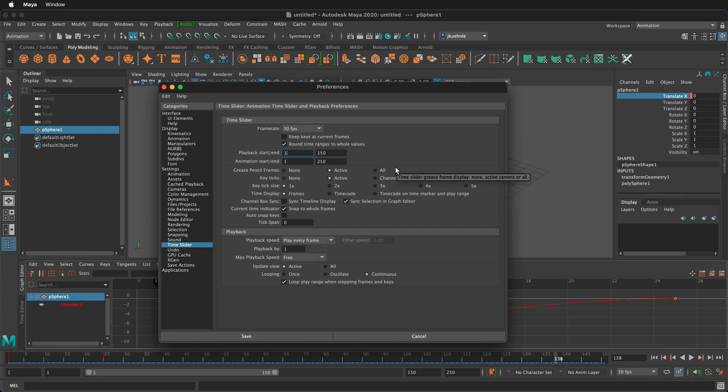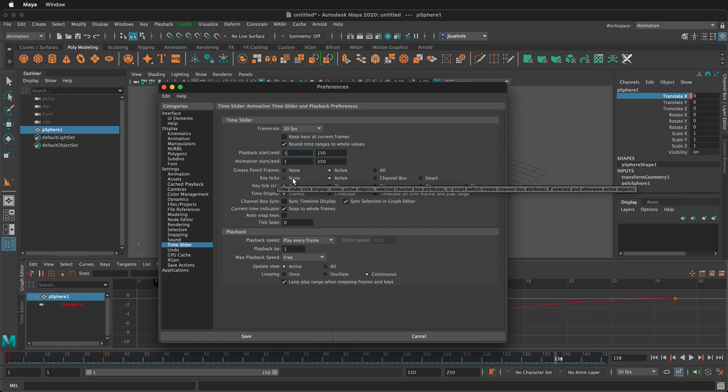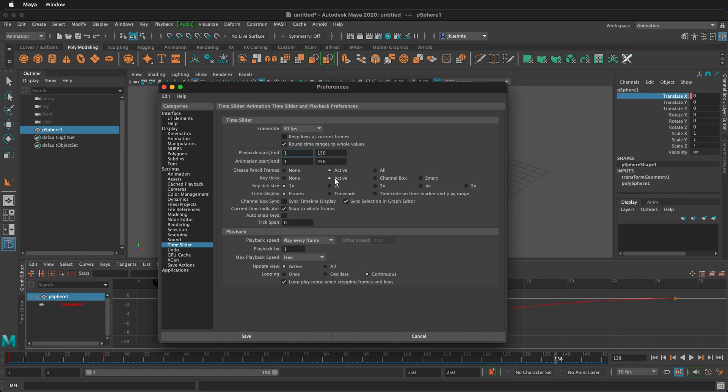Key ticks and we can decide if we want to see those none at all or the active ones just the ones in the channel box or smart so we can toggle back and forth. I'm gonna leave it at the default of active. We can also change the size so we can make these larger or smaller depending on what we're doing.